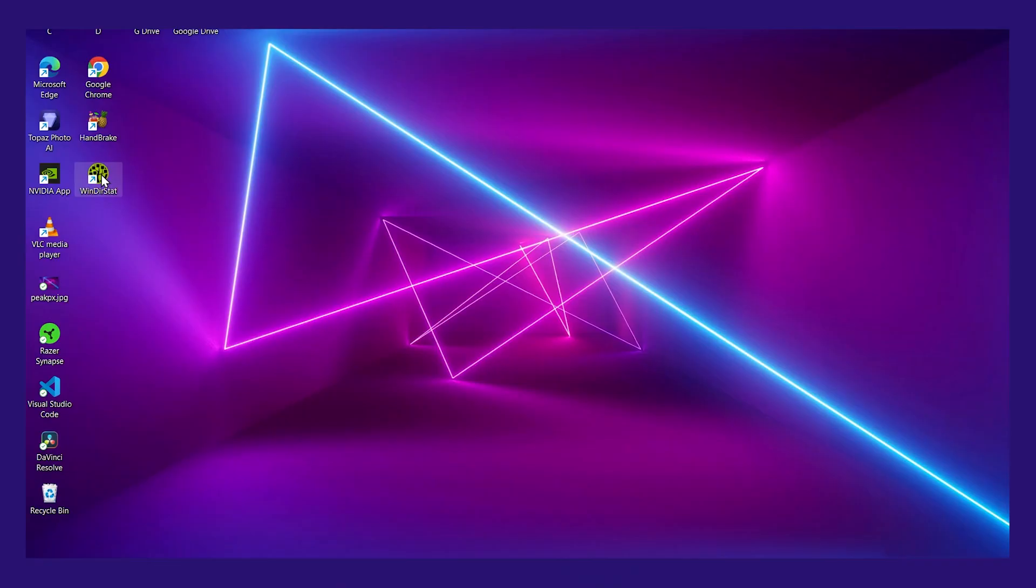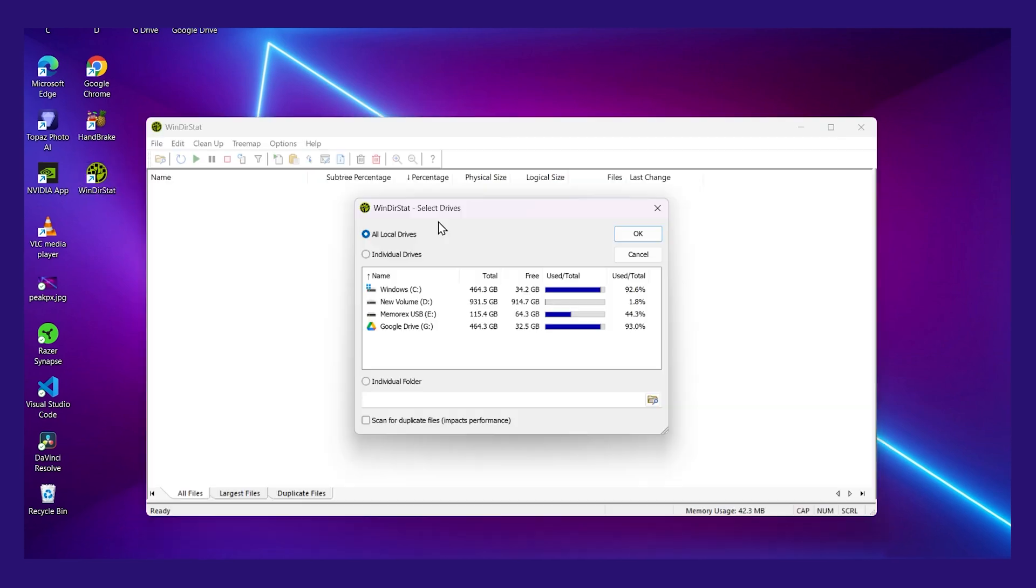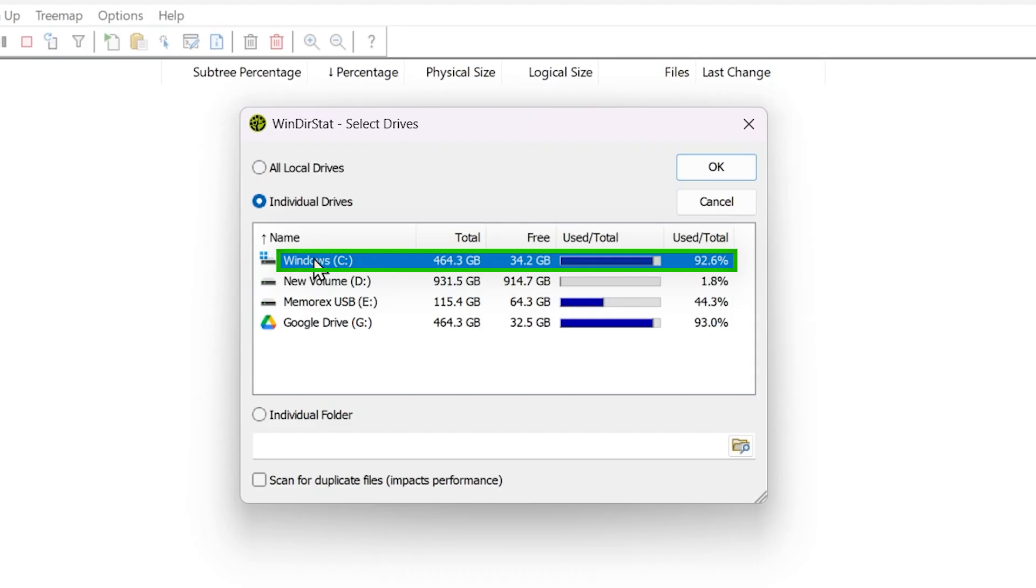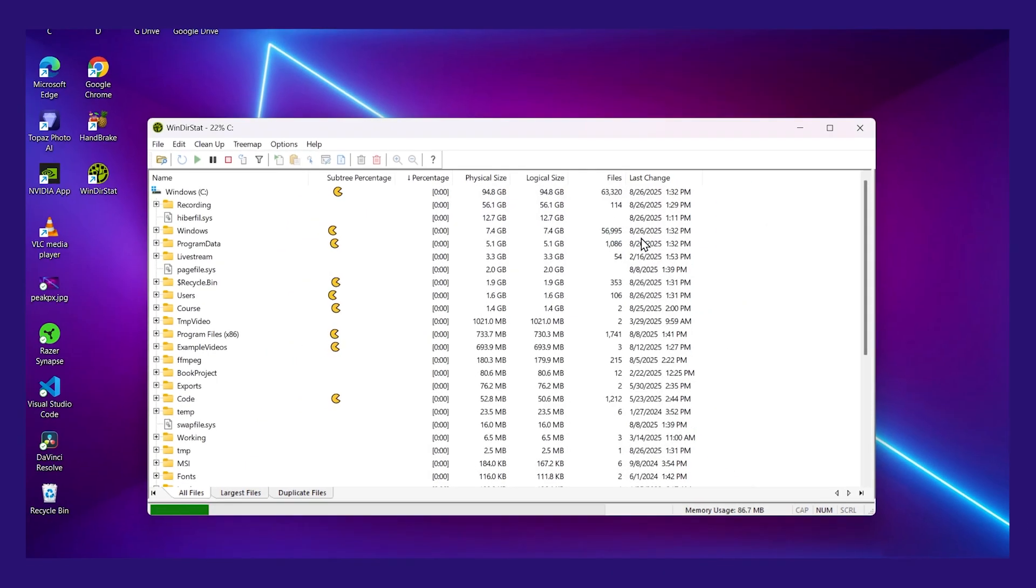Now that it's installed, let's run it. Here's the program on my desktop. I'll double-click on it, and it wants me to choose which drive I want to analyze. I'll just choose my C drive. Then I'll click OK.